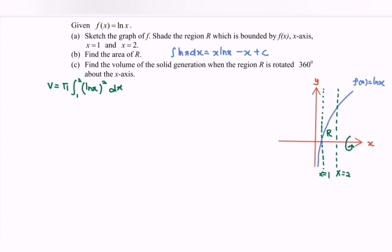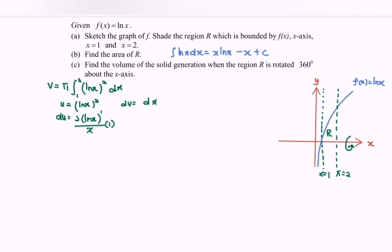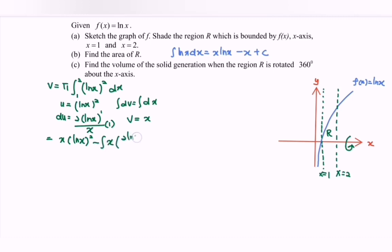Let's begin by using the integration by parts method with u and dv. So here u equals (ln x) squared, and dv equals dx. Differentiating u with respect to x: du equals 2(ln x) times 1 over x dx. Integrating dv gives v equals x. Substituting into the formula, we have uv minus integral of v du: x(ln x)² minus the integral of x times 2 ln x over x dx. Simplifying, we have x(ln x)² minus 2 times the integral of ln x dx.